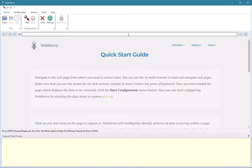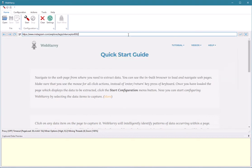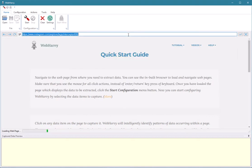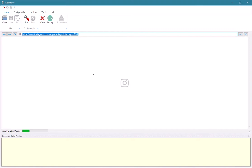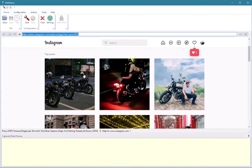Let's see how Webhavi can be used to scrape data from Instagram. For that, we first load the Instagram page within Webhavi from which we need to scrape data, and once the page is loaded we will need to proceed with the setup.